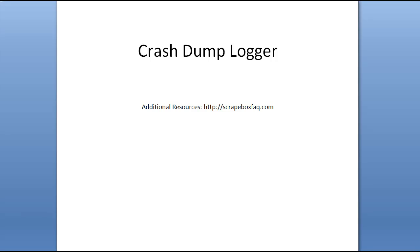Hey, Matt here. I just wanted to talk about the crash dump logger. I see a lot of times people posting that they were in the middle of a posting run and Scrapebox crashed and they were posting to like 200,000 URLs and they don't know where it left off.